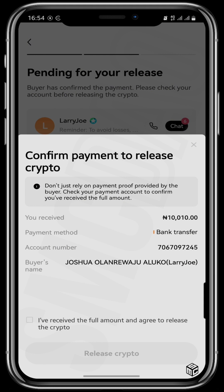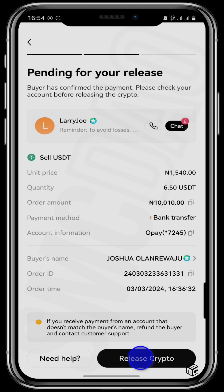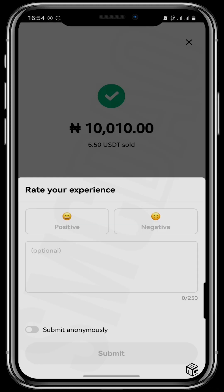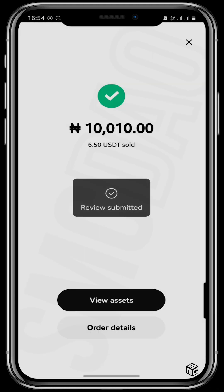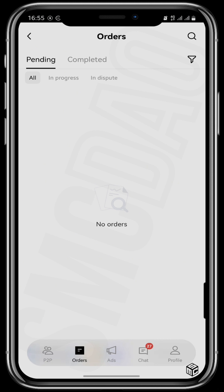Since I have confirmed that he has transferred my money, I tap on Release Crypto and confirm that I have received the full amount and agree to release the crypto. It shows that I have officially sold 6.50 USDT. You can view it in your assets and you'll see that your OKX wallet has reduced by 6.50 USDT.